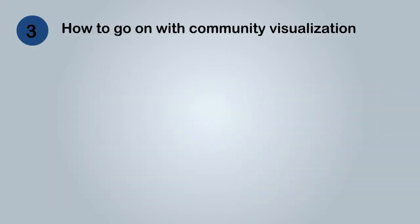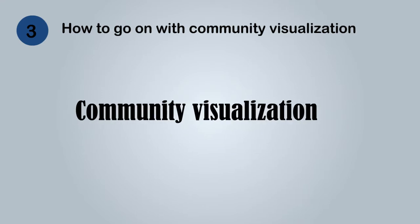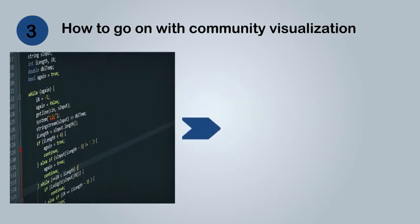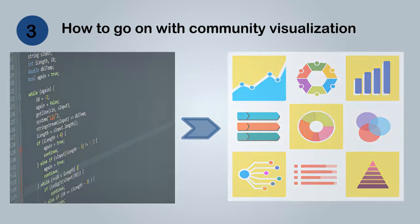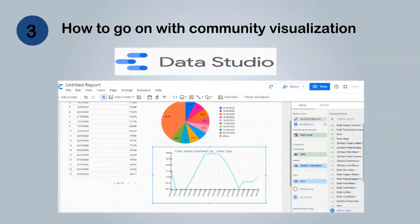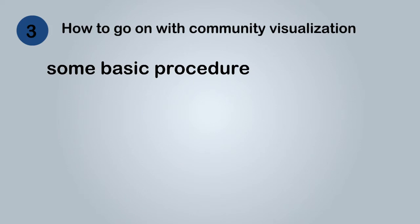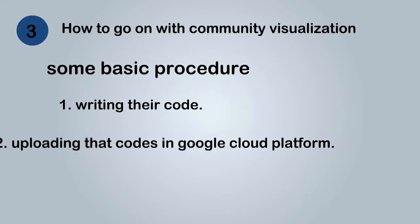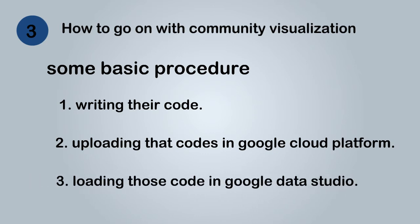How to go on with Community Visualization? Community Visualization is mainly for the individual to upload and load their own code for visualizing their desired chart that will be displayed in Google Studio. For that it mainly has three basic steps. 1. Writing their code. 2. Uploading those codes in Google Cloud Platform. 3. Loading those codes in Google Data Studio.